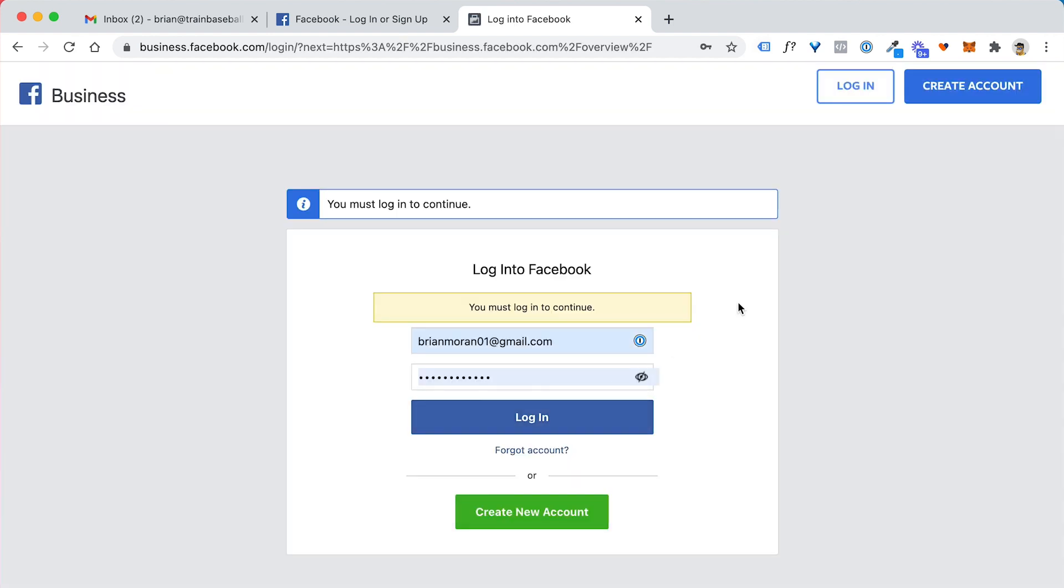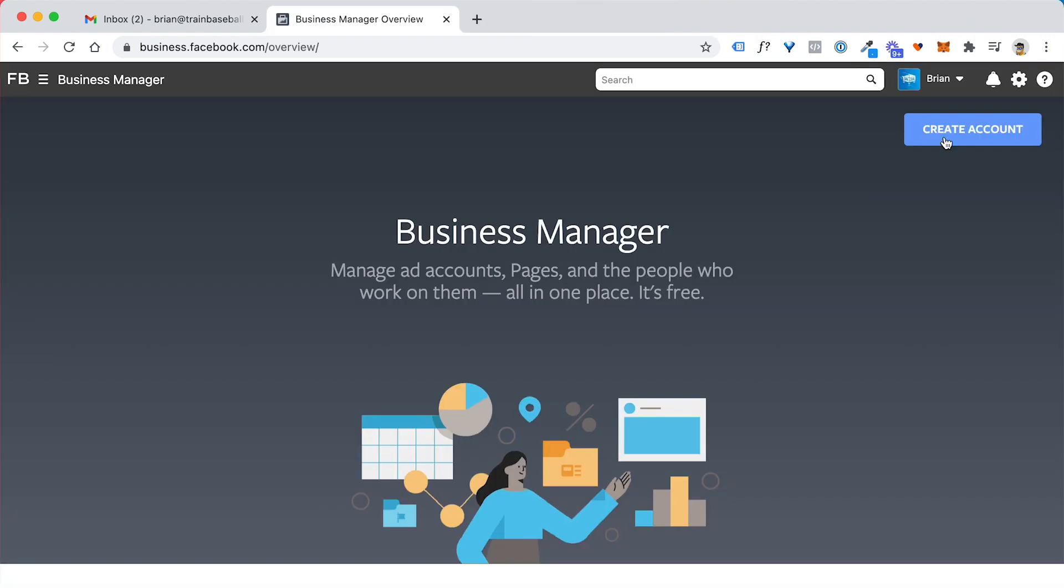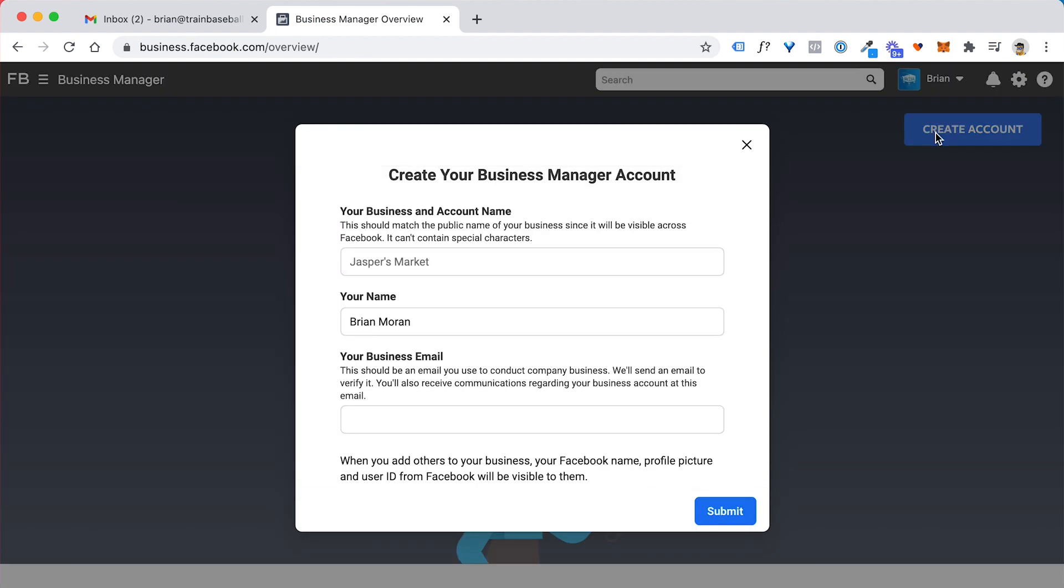As soon as you click on create an account, you're going to log back into Facebook with your main login. And now that you're logged in, you just want to click on the create an account button up top.